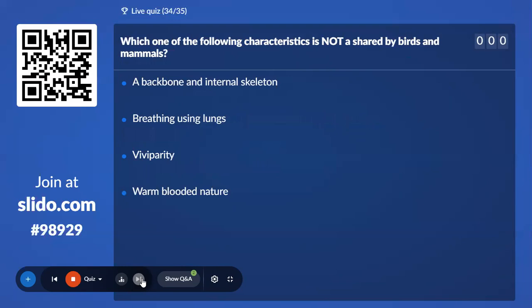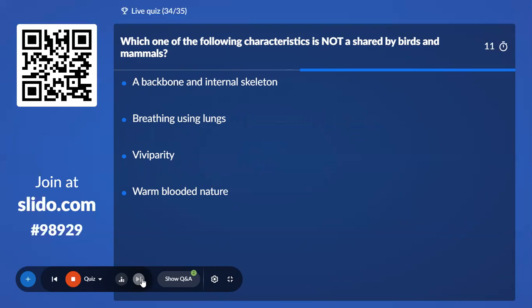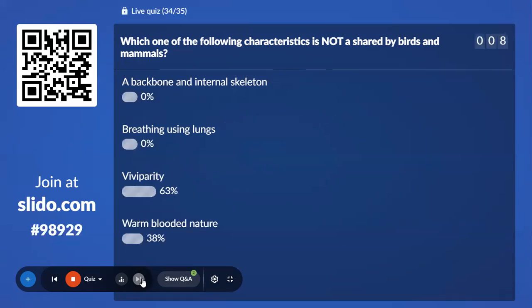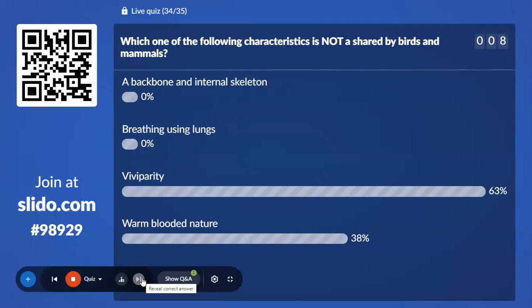Thirty-fourth question: Which characteristic is not shared by birds and mammals? Option A, A backbone and internal skeleton; Option B, Breathing using lungs; Option C, Viviparity; Option D, Warm-blooded nature. 63% with Viviparity — the correct answer is Viviparity, because birds are oviparous while mammals are viviparous.